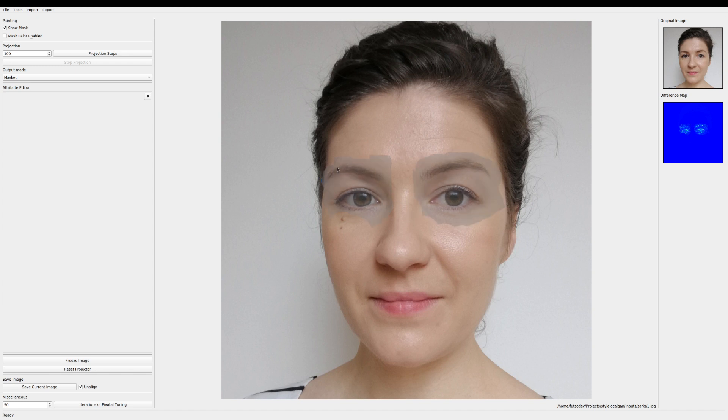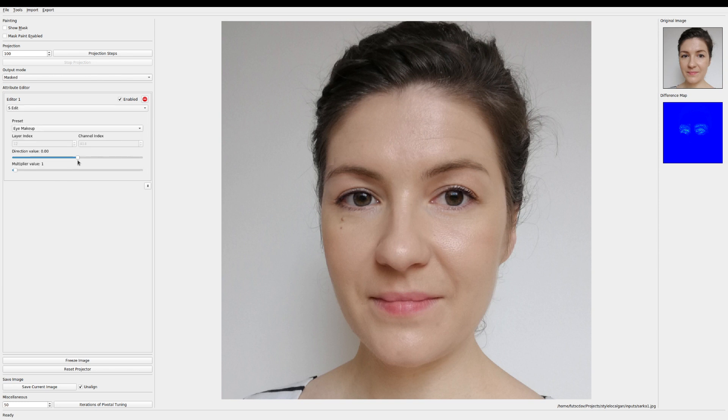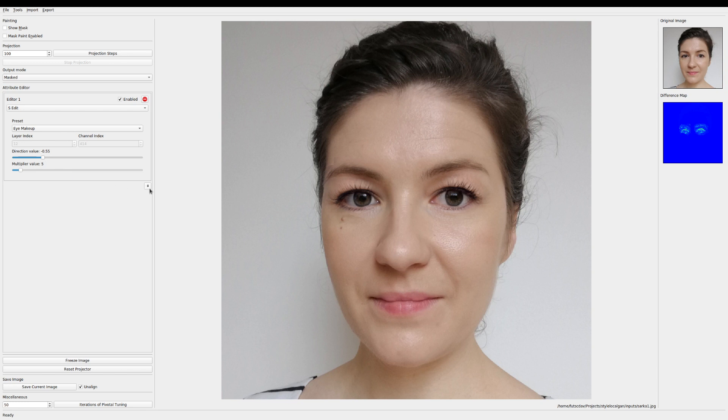And now we can start playing with the image. First let's enhance the eyelash makeup a bit. As I drag the slider you can see the image change in real time. Dragging the slider to the left or right will change the amount of makeup added.